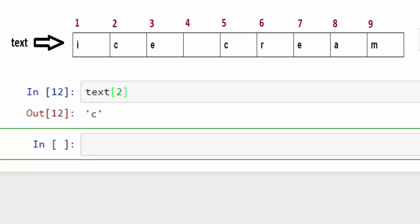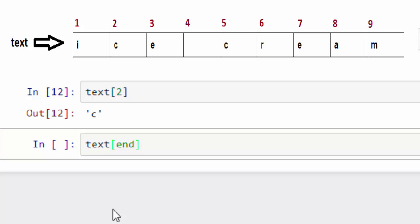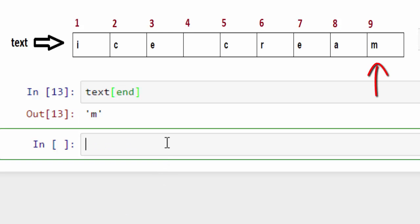Let me show you a couple of other examples of indexes. So text two is giving me C because at the second location I have C stored. If you want to get the character at the very end, then you can use this specific constant called end, and that will give you the end character.